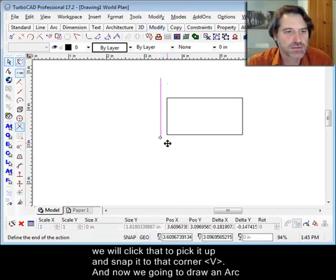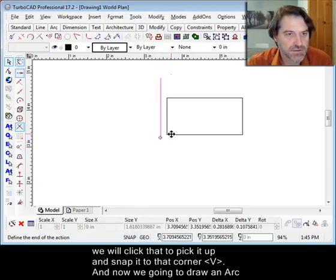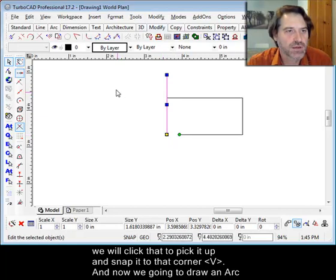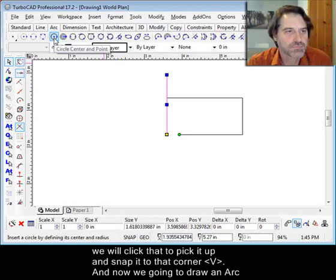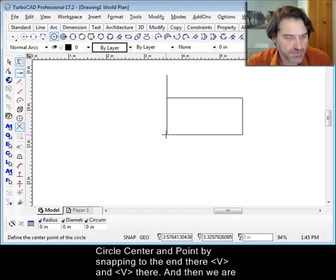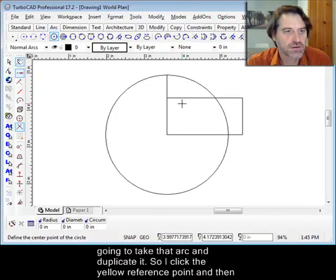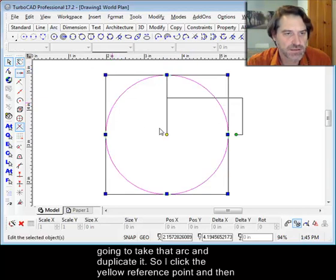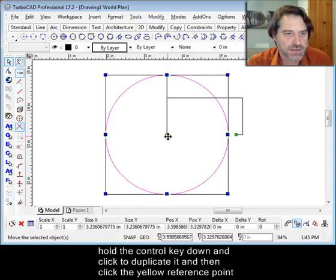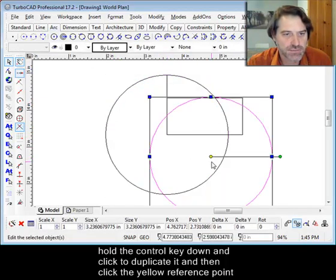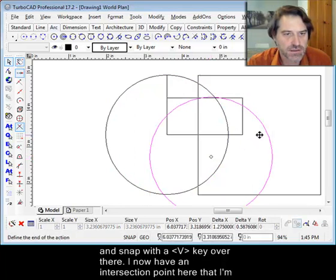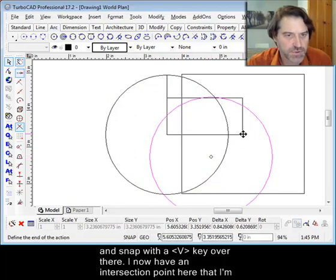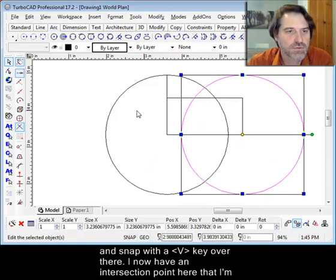So this value here is going to be used a lot in our construction of this Yantra. So we'll click that to pick it up and snap it to that corner V. And now we're going to draw an arc by snapping to the end there, V and V there. And then we're going to take that arc and duplicate it. So I click the yellow reference point, I hold the control key down to duplicate it, then click the yellow reference point and snap with the V key over there.